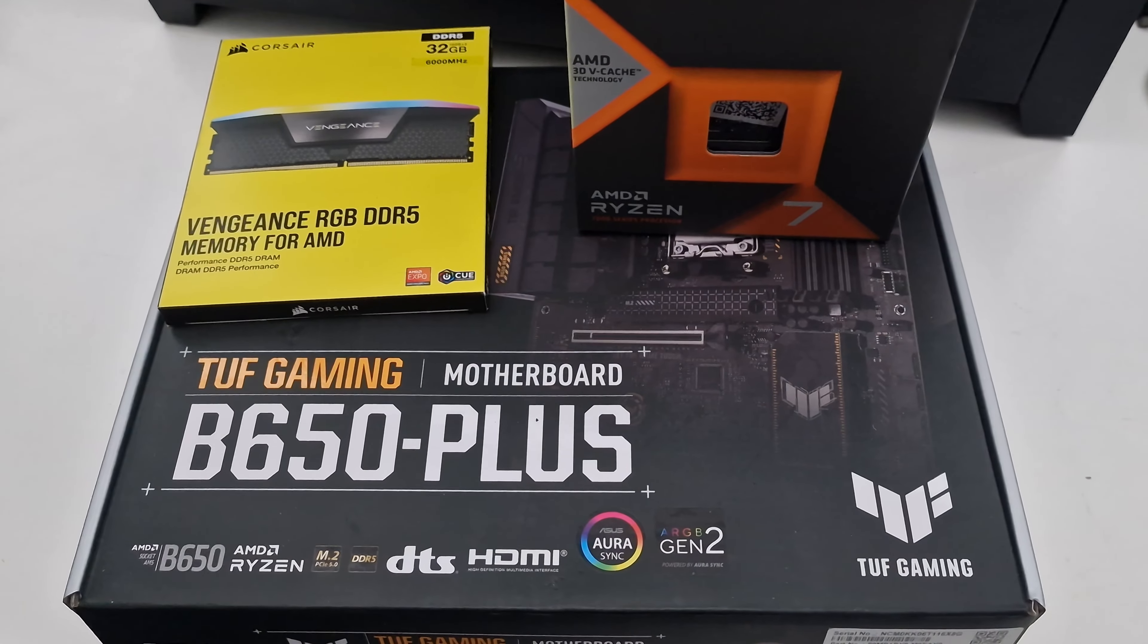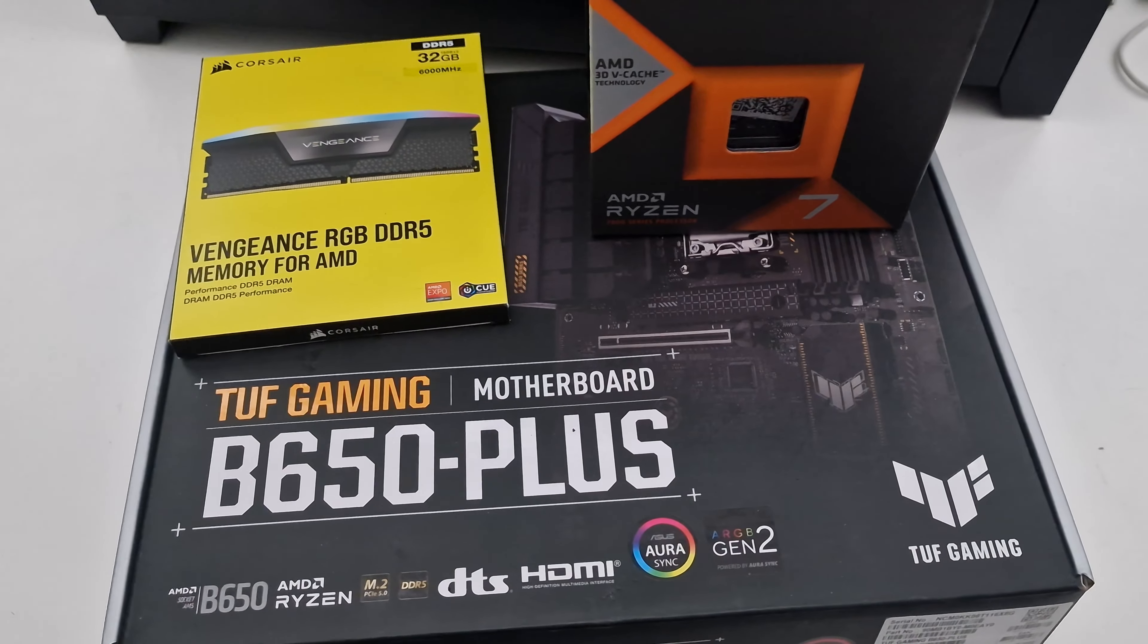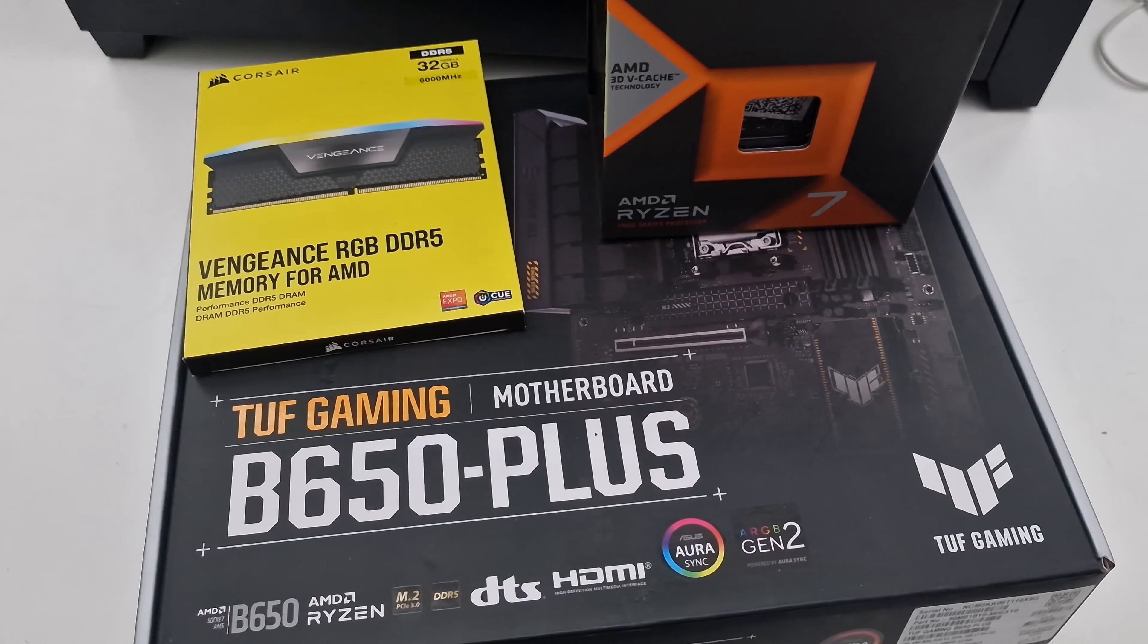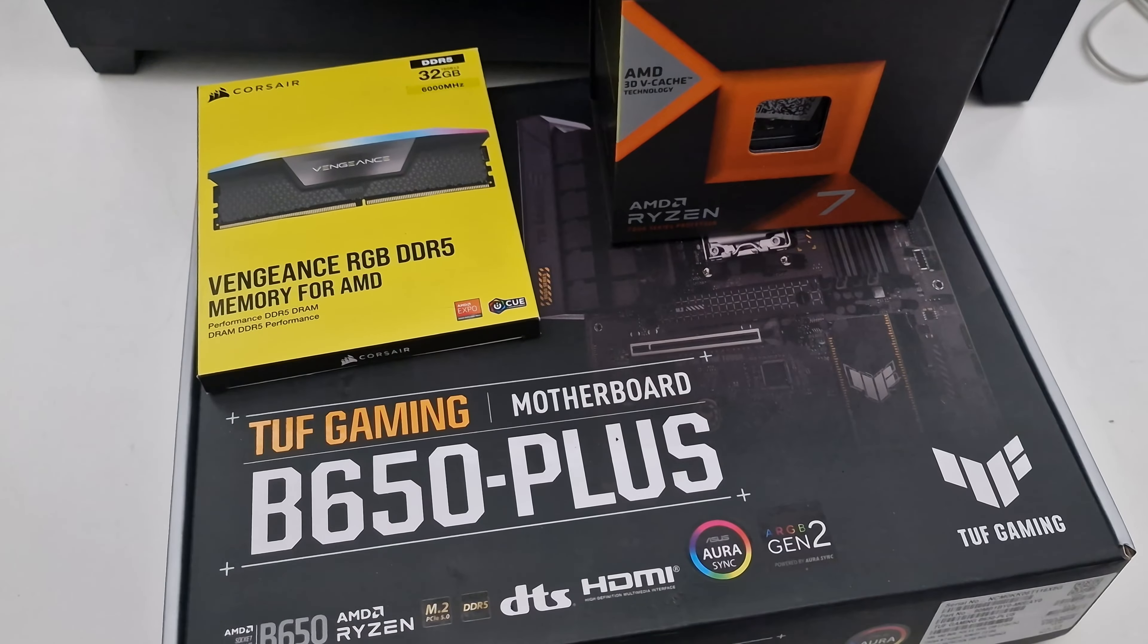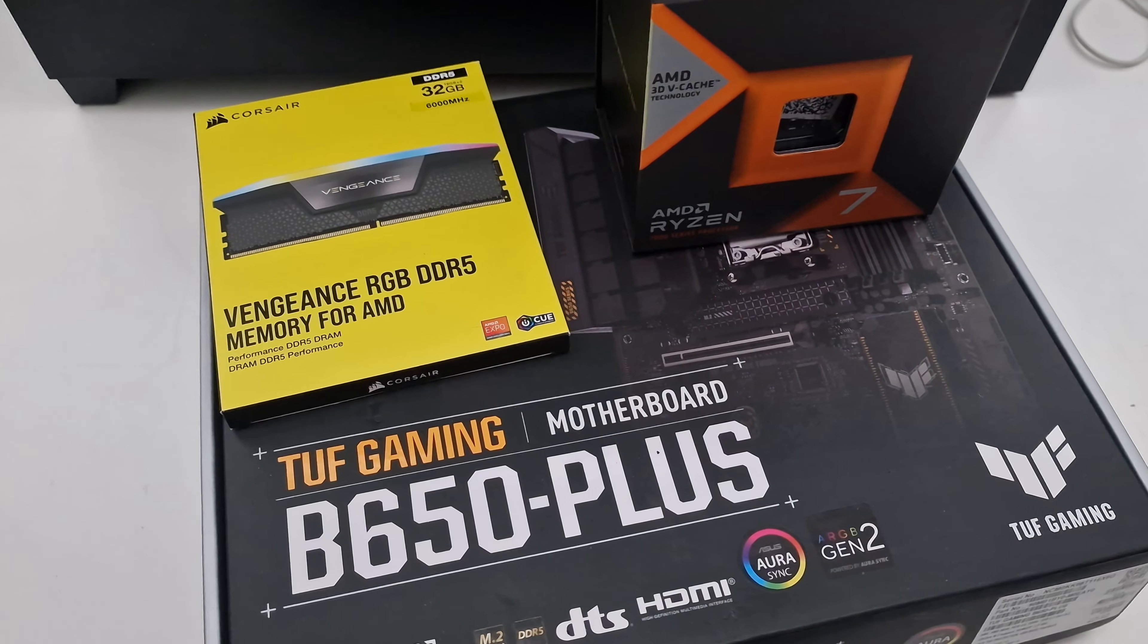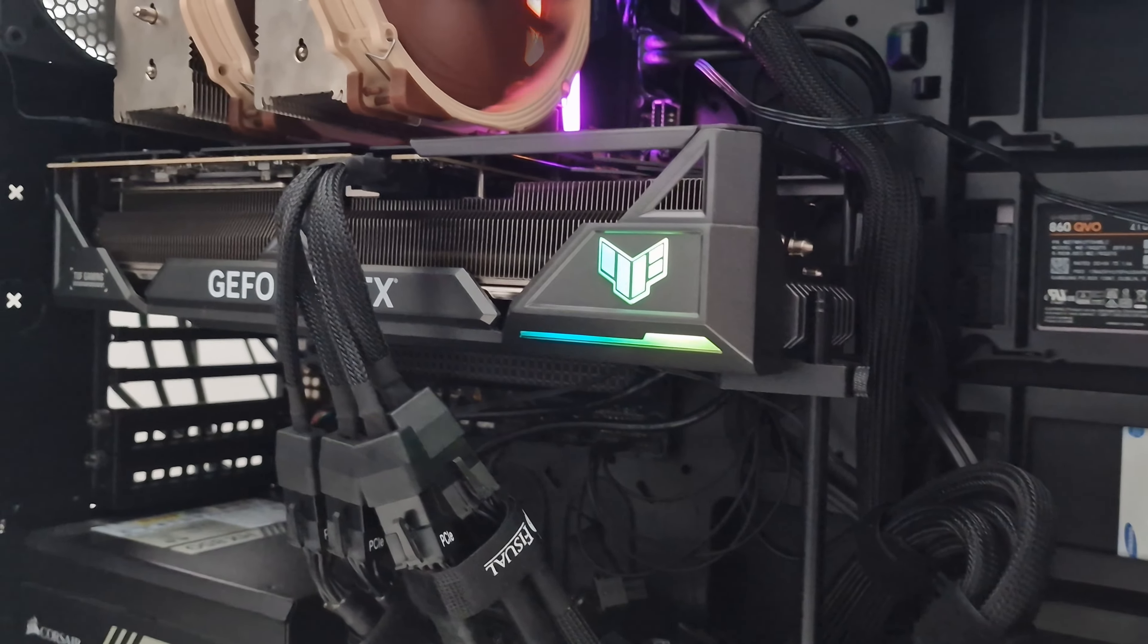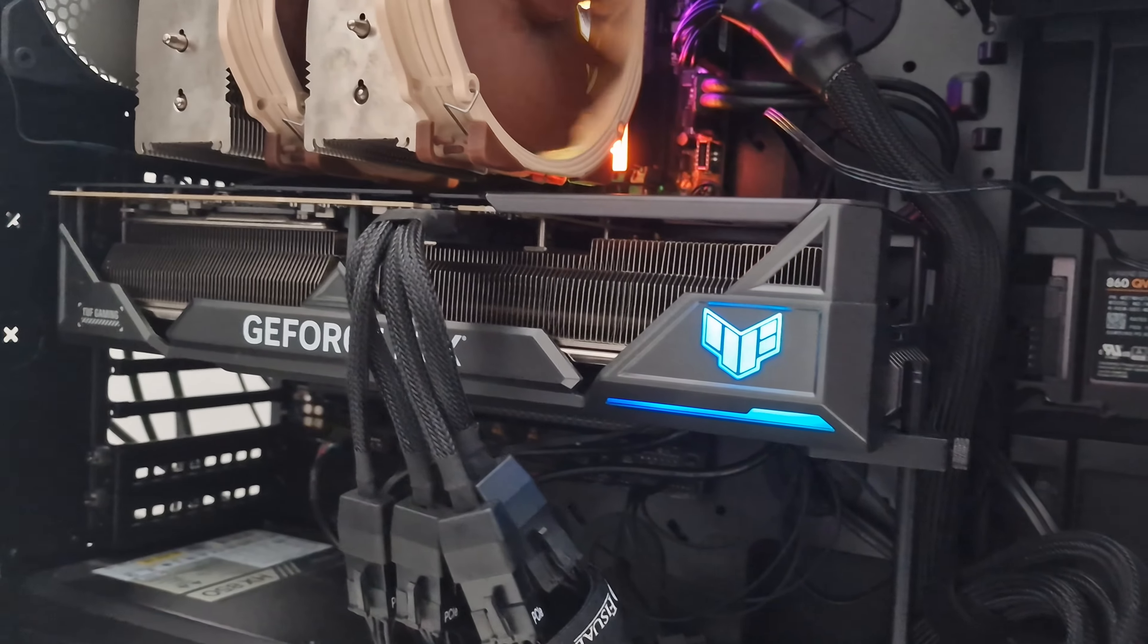Welcome back to the channel. This week I've upgraded the streaming PC and put in an AMD Ryzen 7800X3D, so in this video I thought I'd revisit DCS World in VR with multi-threading.